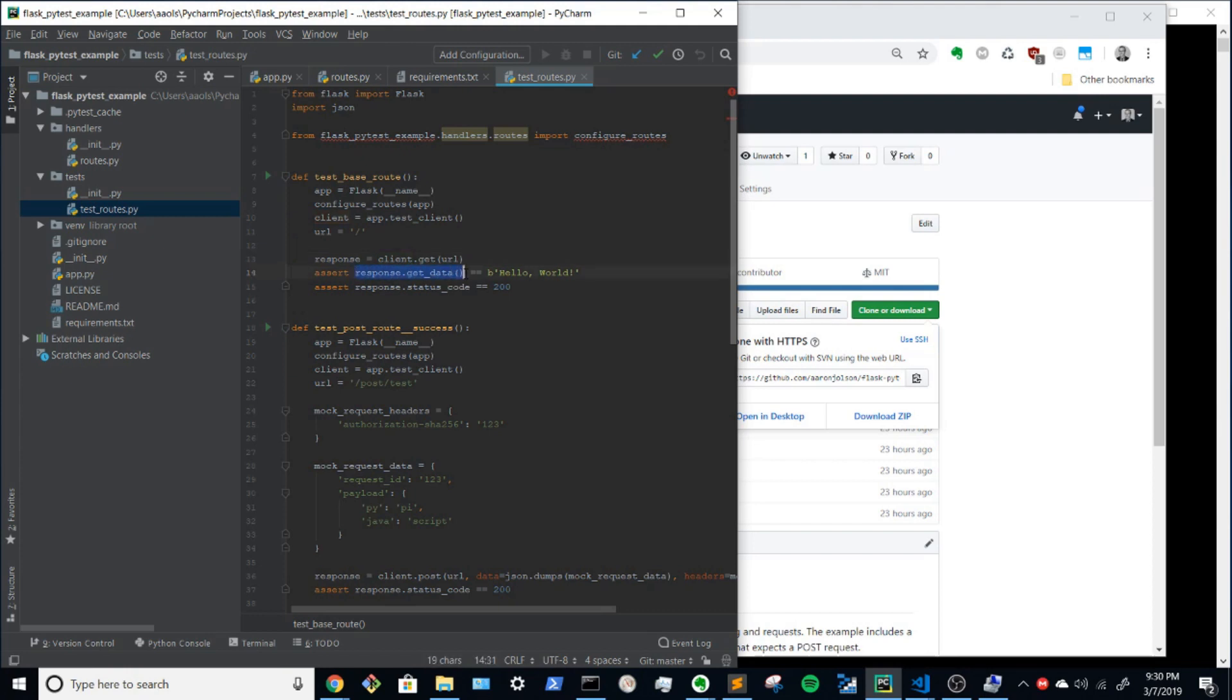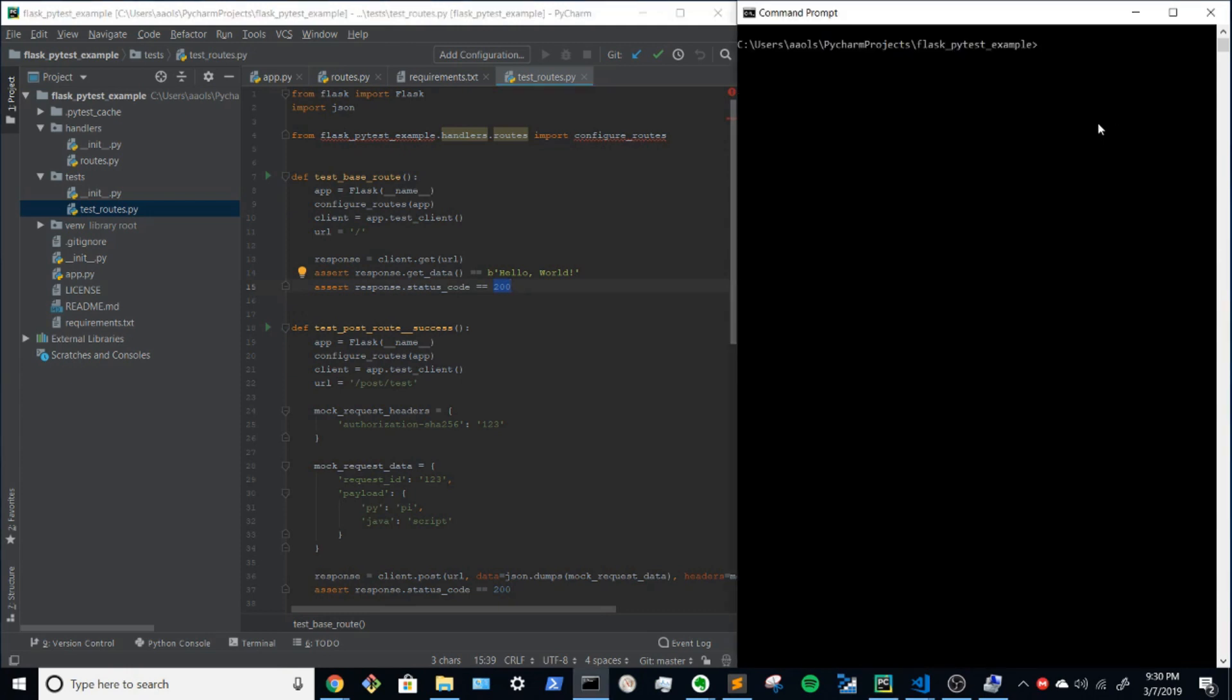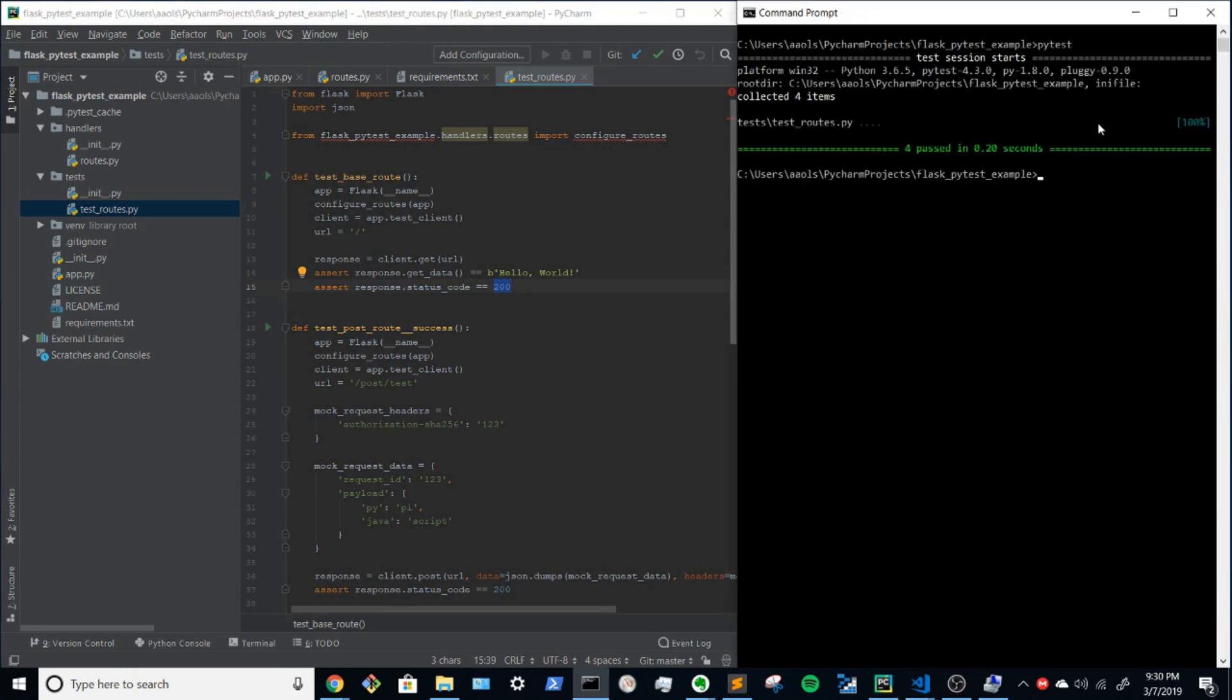And with that, we can use the get data method, which is provided by flask. In this case, we can prove that we got hello world back. And we can also assert that we got a 200 back. So if we go ahead and run PyTest, that test passed.